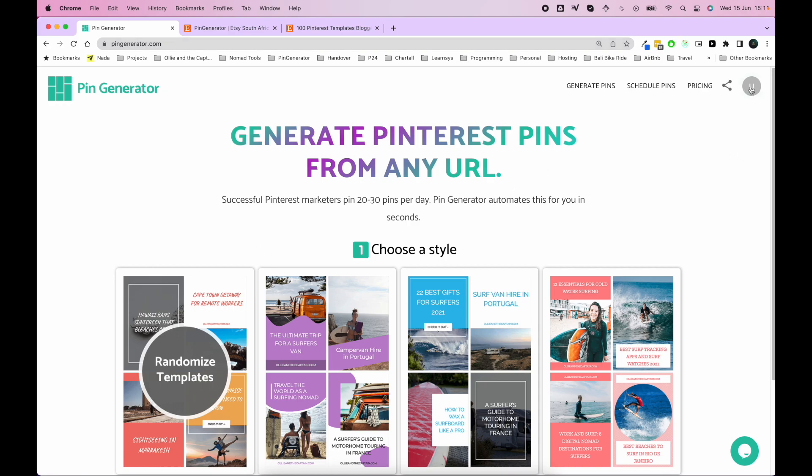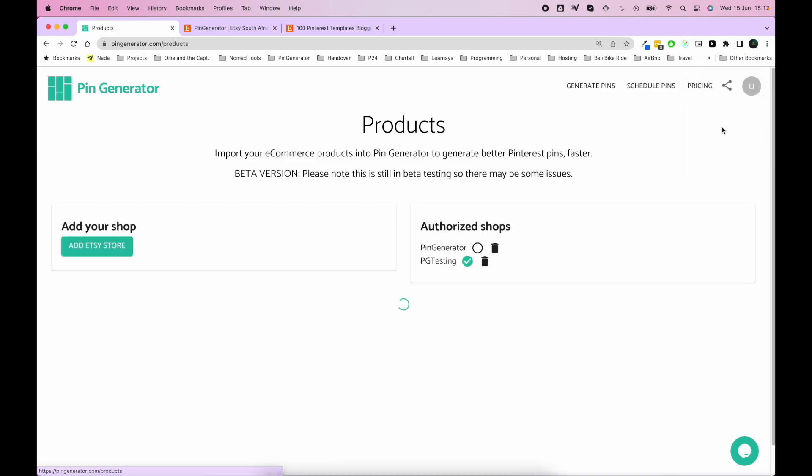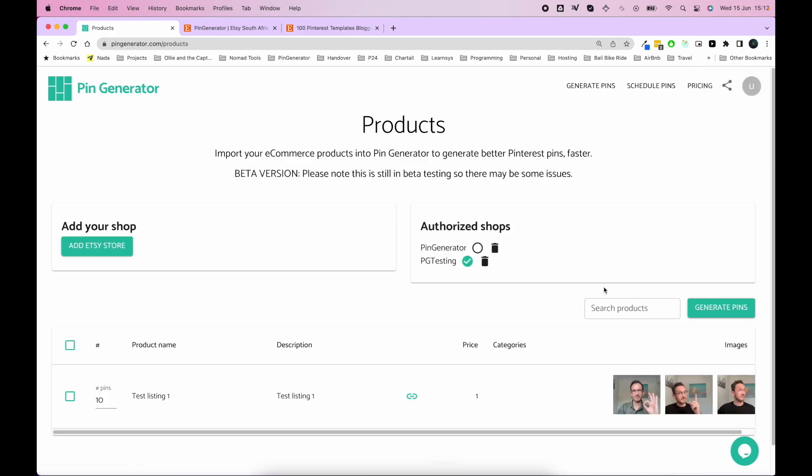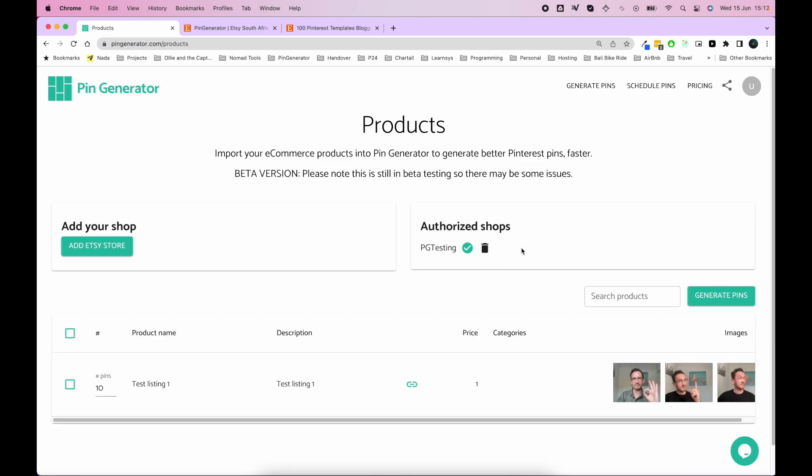Once you've logged in, you'll see there's a products option. You can select products and you'll see the products page. I've already got a couple of stores here, a testing one and this one here. So I'm going to delete that one so I can show you how to reconnect it.